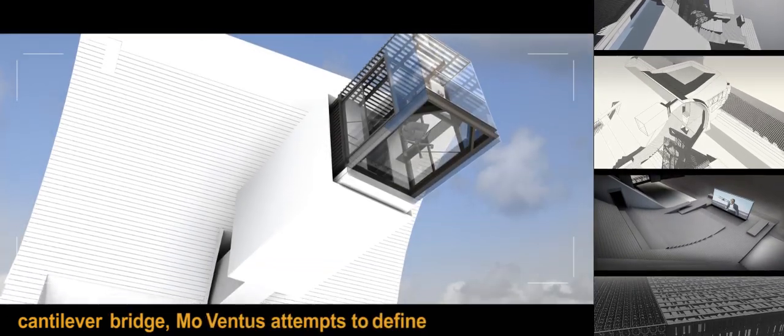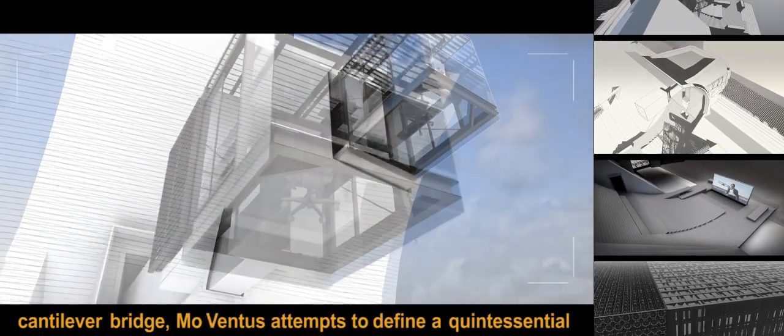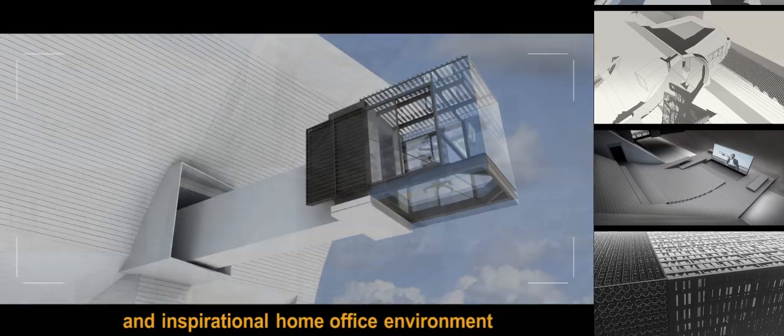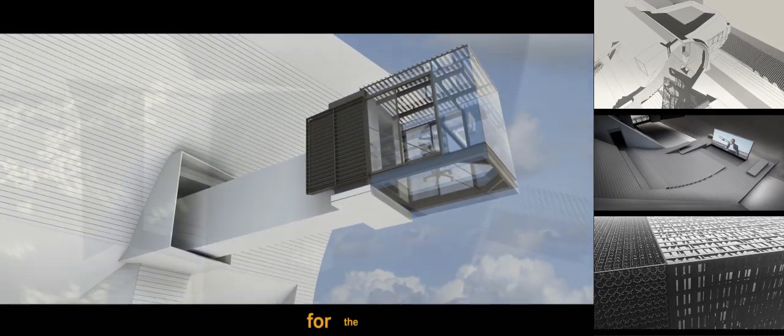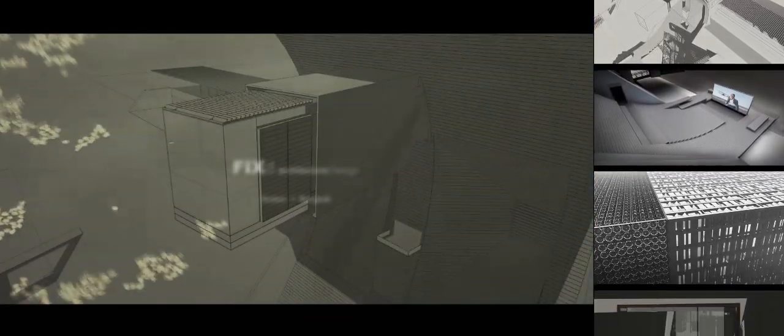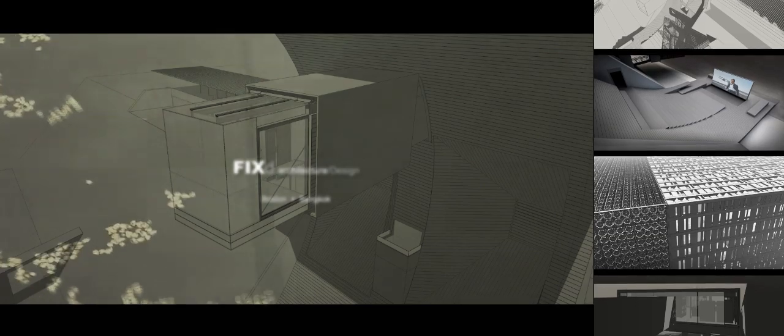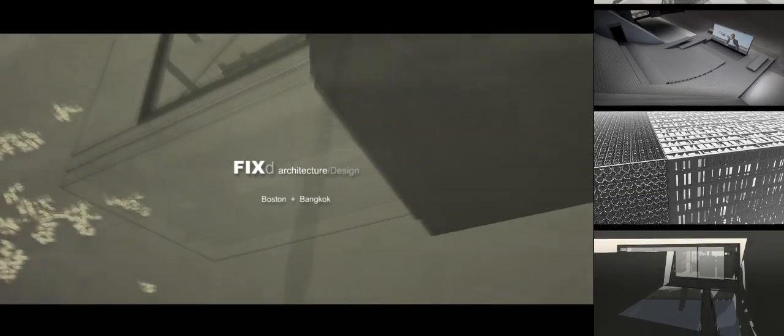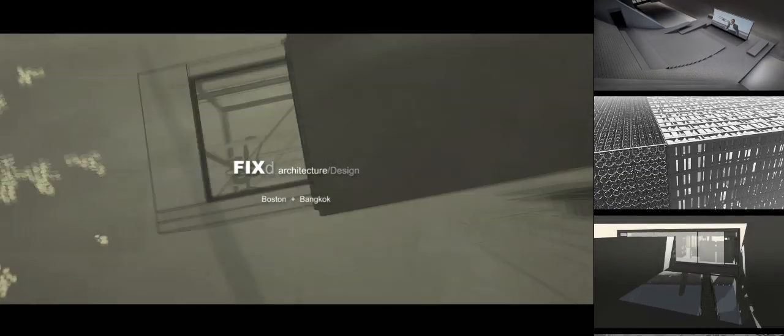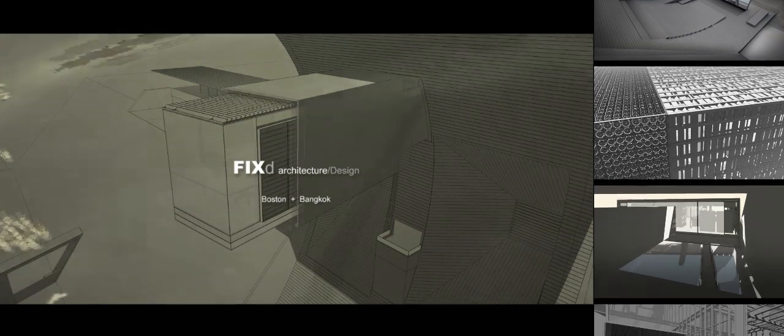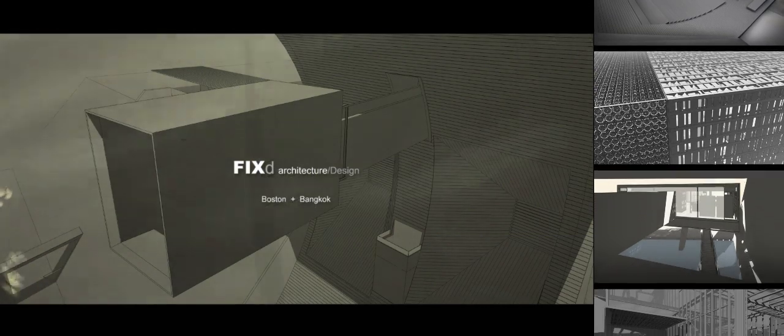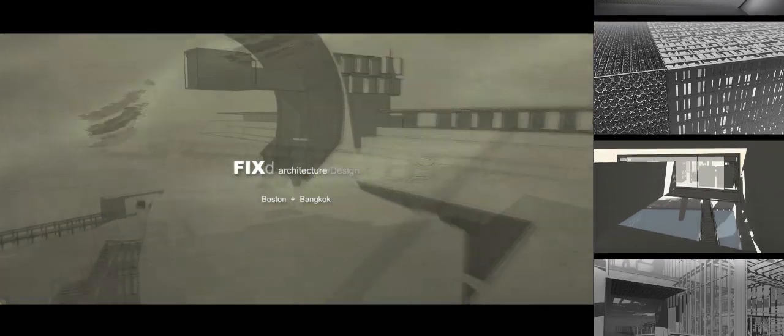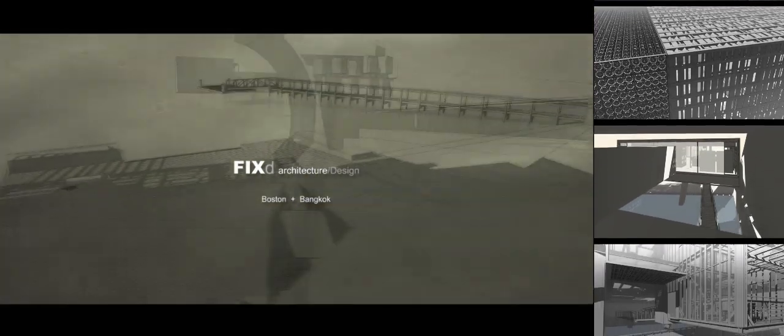Moventus attempts to define a quintessential and inspirational home office environment for the not-so-faint-of-heart.